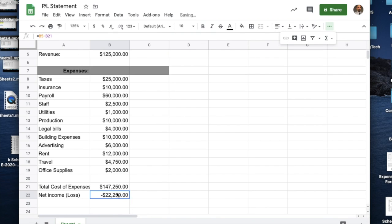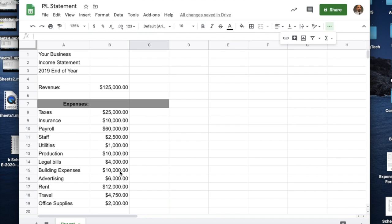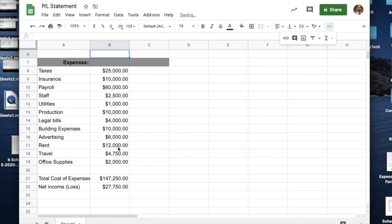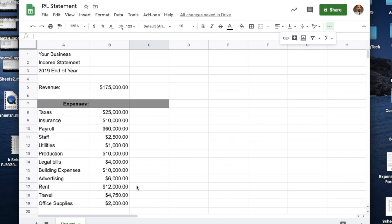I'm going to go up to my functions, go to sum, hit enter, and it figures $147,250. That's what our expenses were. So now, how did we do — did we make money or lose money? Equal sign, we go up to our revenue minus our expenses, hit enter. Now it looks like we lost $22,250 for that first year. The nice thing about having this formula is if there was some revenue I didn't include — let's say I actually brought in $175,000 — it automatically calculates, and now it's a change to $27,750 ahead for profit.